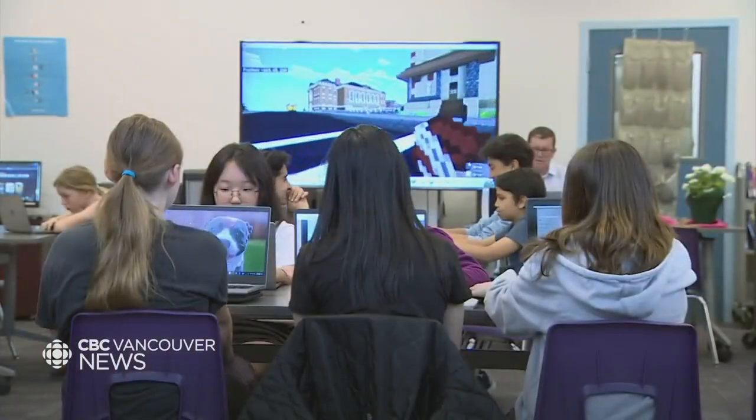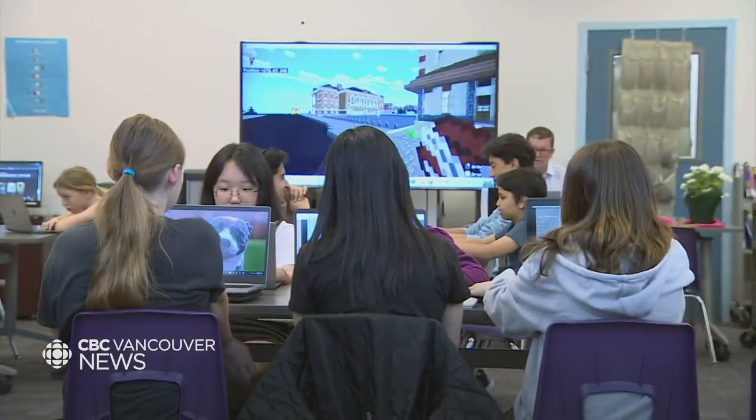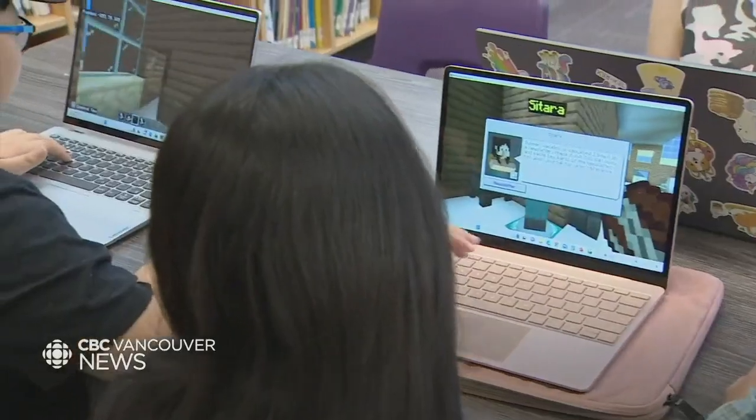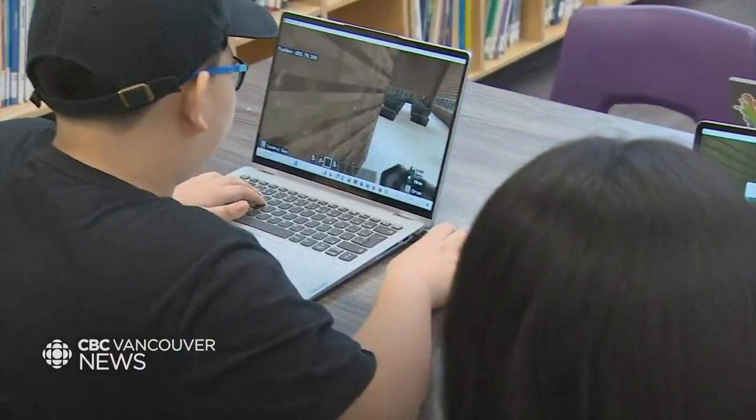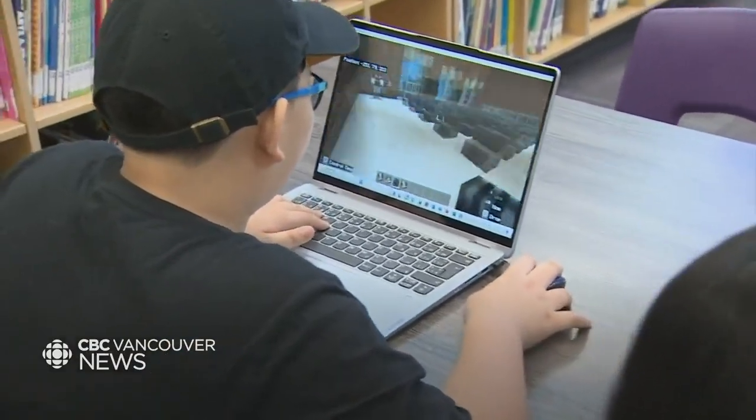No pen and paper, no worksheet. Instead, students get to play on a new Minecraft map, developed by CBC Kids News.